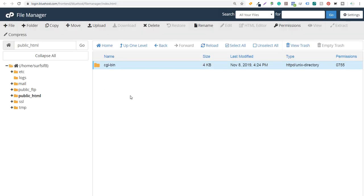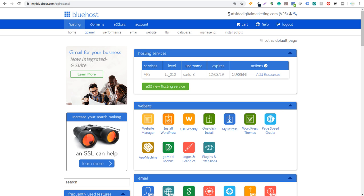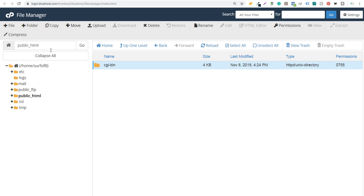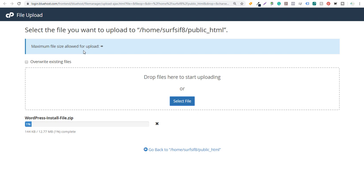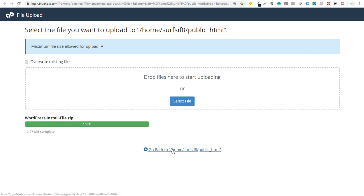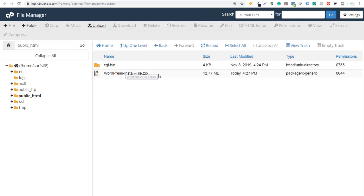What I want to do is upload all of those files directly into this folder. Since this is the primary domain on my account — surfsidedigitalmarketing.com — in my File Manager in the public_html folder, all the files here are what's going to make up my website. So I want to upload files. Our file is complete and it's uploaded now. We're going to come back to public_html and you're going to see we have our WordPress install file .zip here.